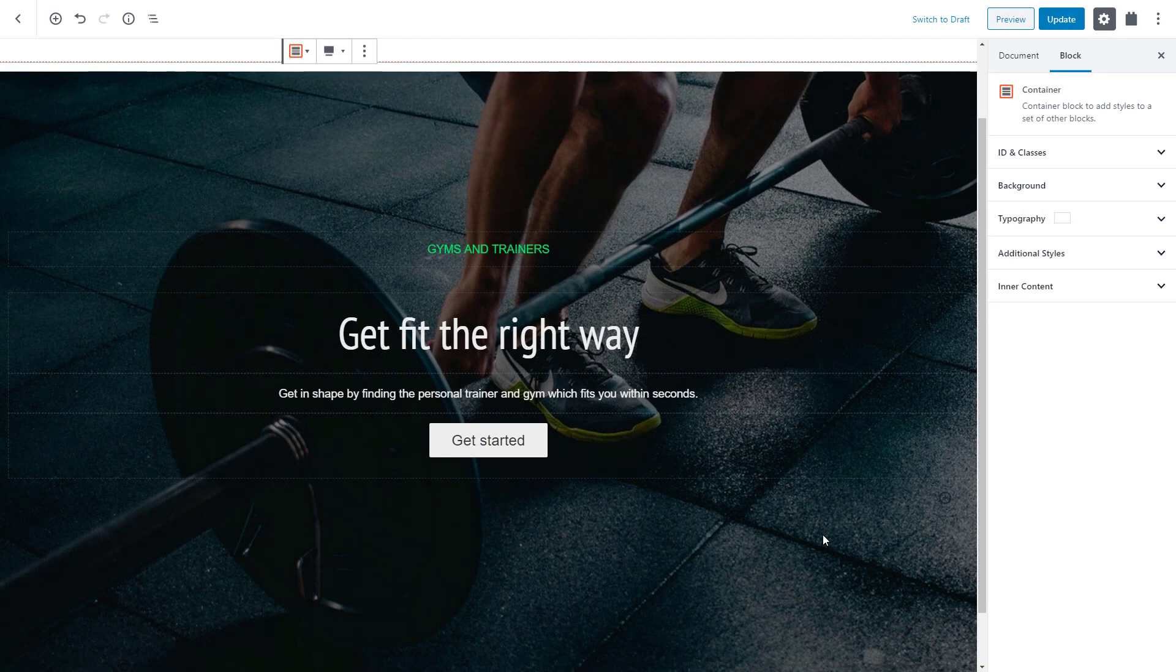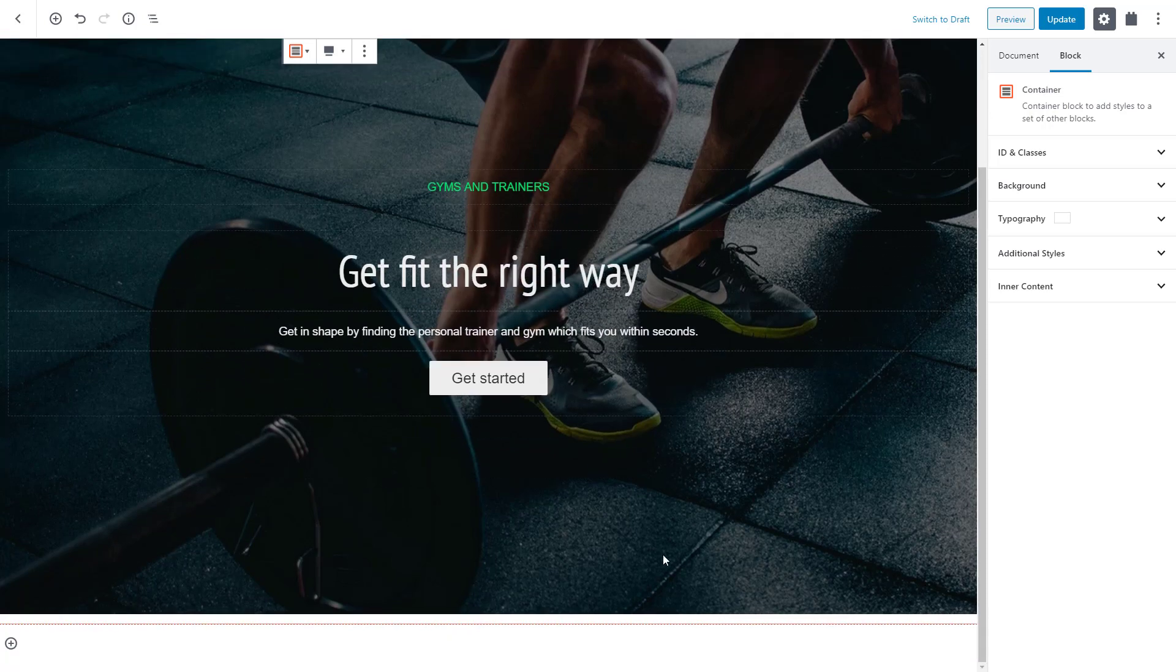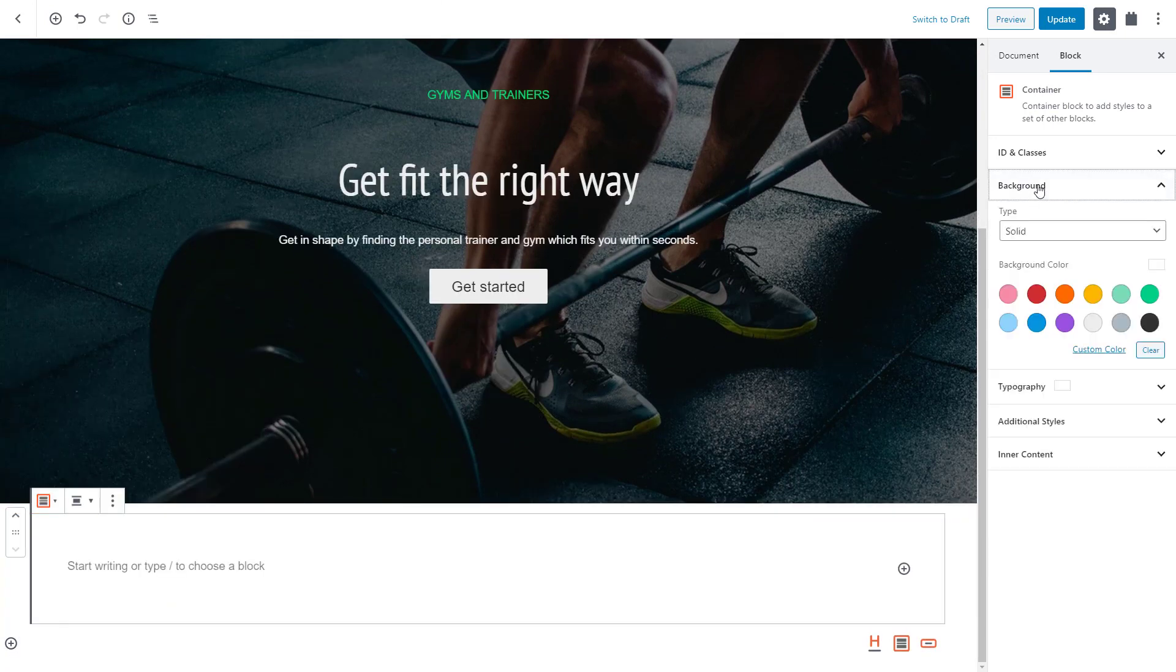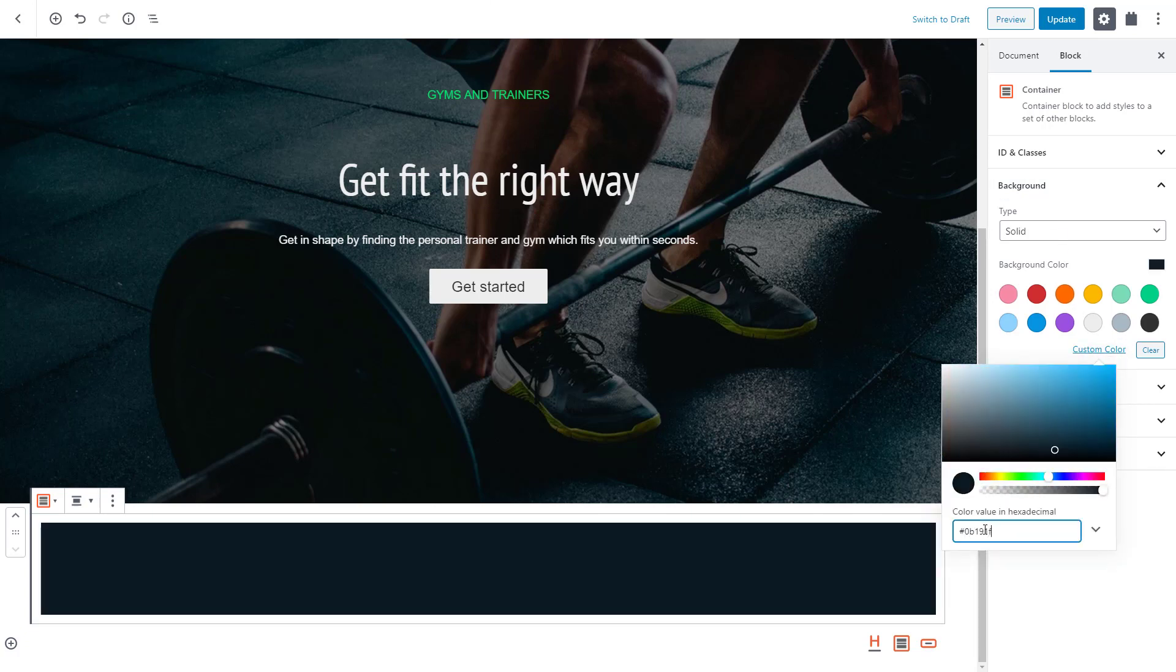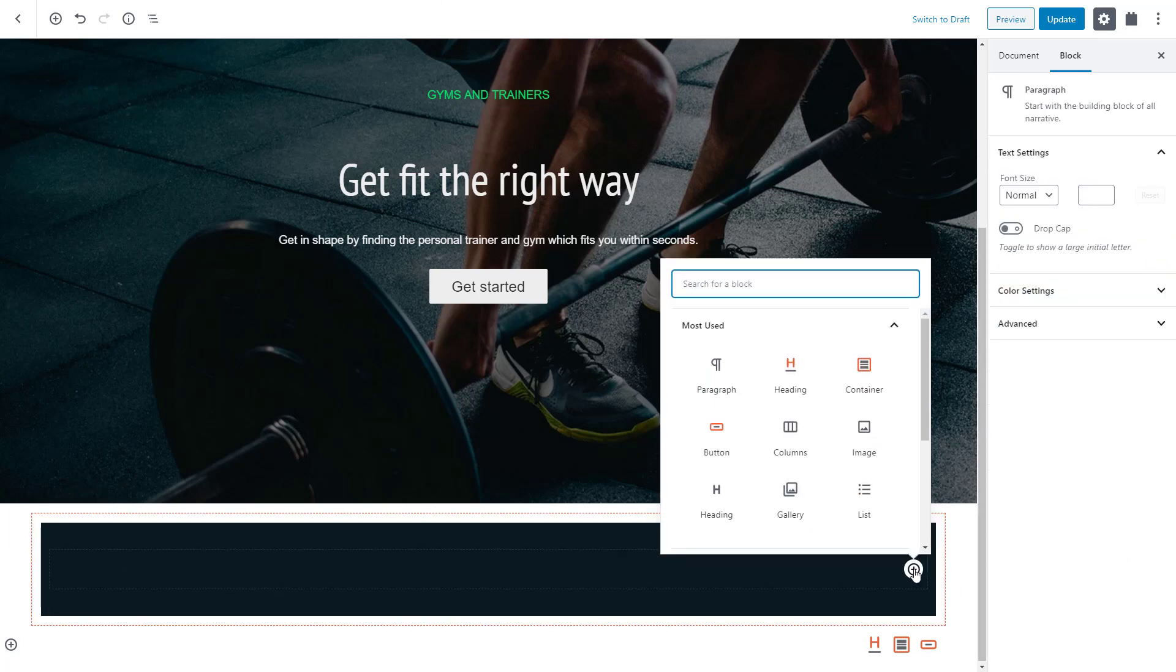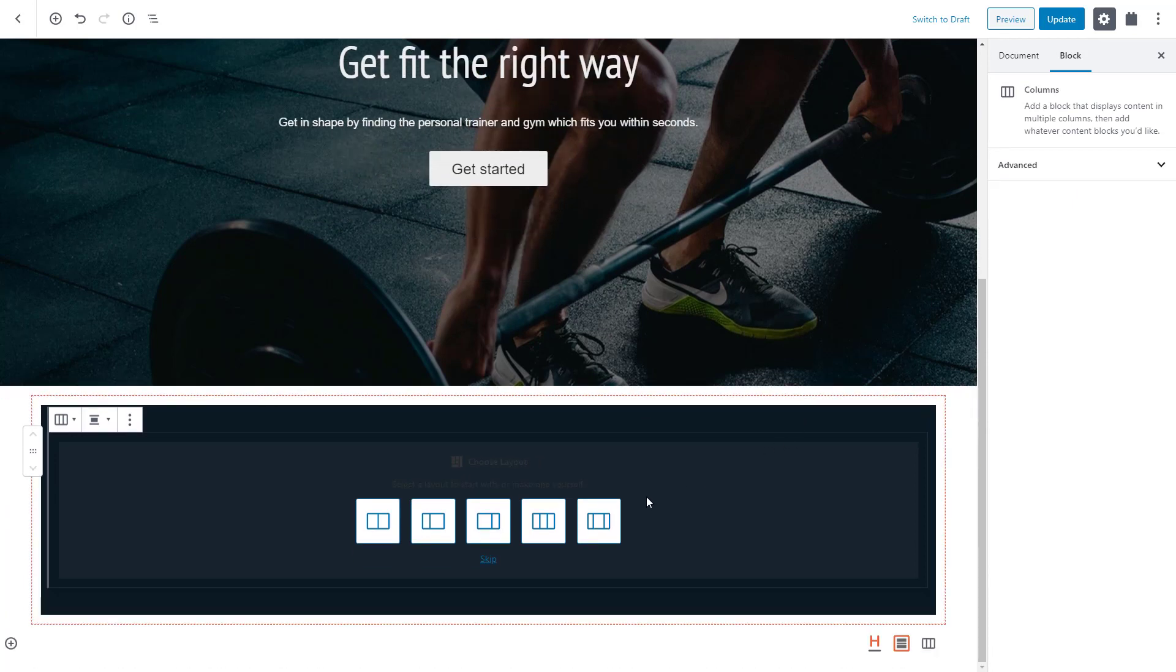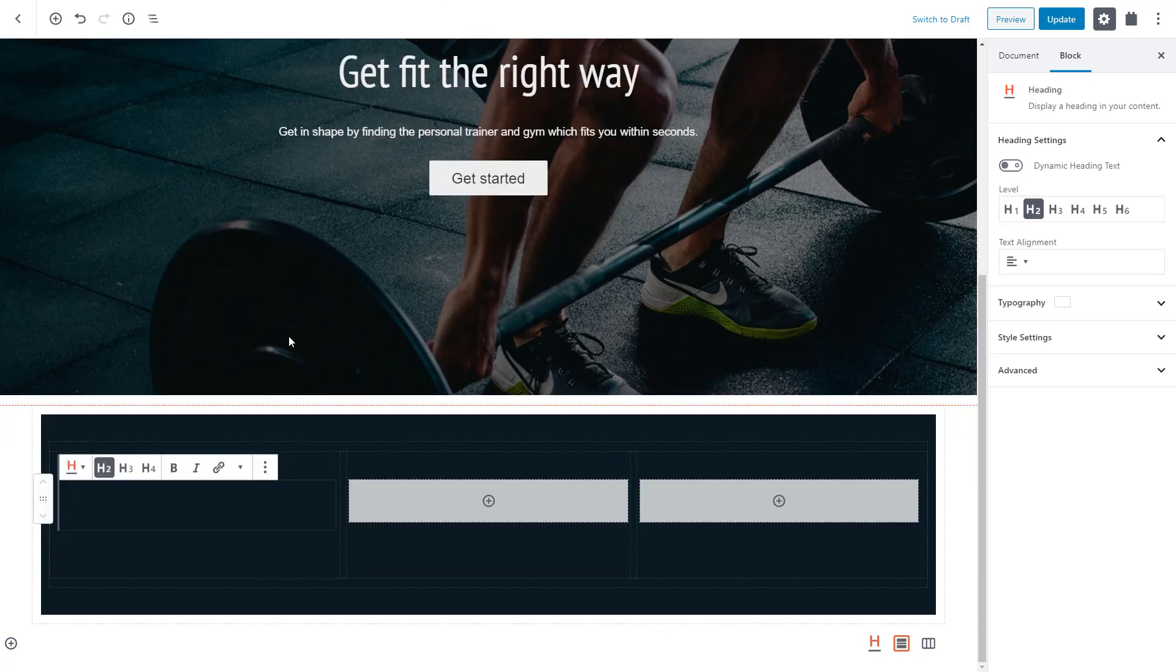This time, we want to list the best features of our hypothetical site in three columns. It's easier than you think, let me show you. Again, we start by inserting the toolset container block, but this time, we set the background to a solid color. Let's choose a custom one. We want to display three columns of content so we can use the WordPress columns block.